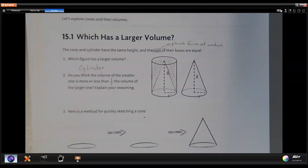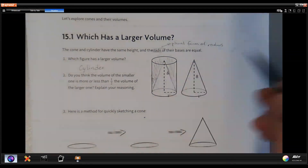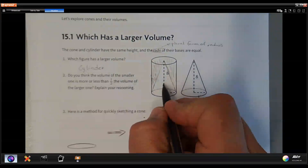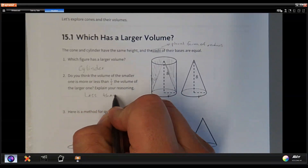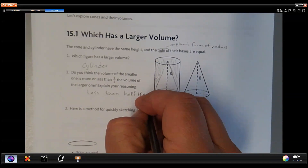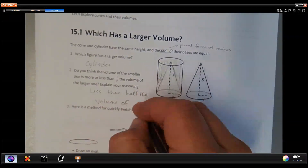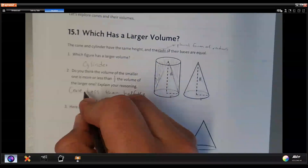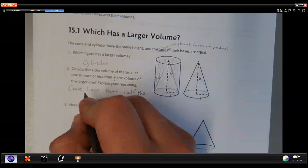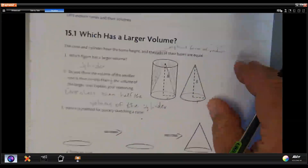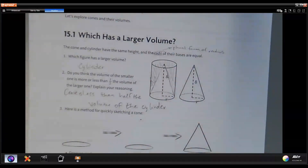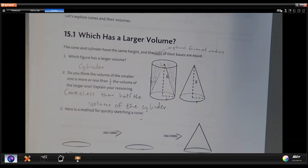The question then comes down to: is the cone's volume more than one half or less than one half the volume of the cylinder? When we look at how much it actually fills up, the cone is less than half the volume of the cylinder. The reasoning is that because it's rounded around the edges, it's hard to understand exactly how much — but we're actually going to see how much it will fit in there.